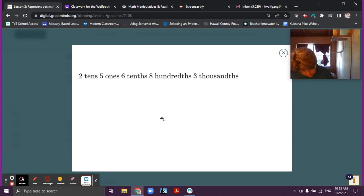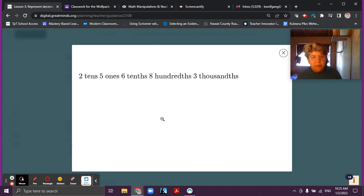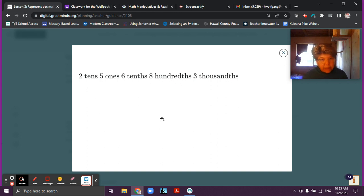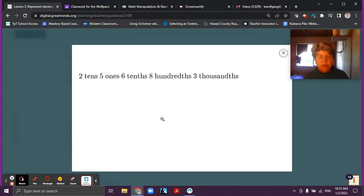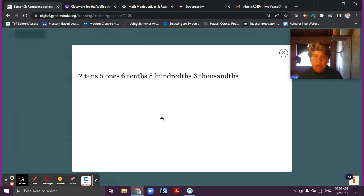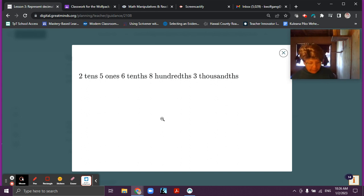What I want you to do is to represent this decimal number with your place value disks. You might need your whole number disks and your decimal disks. I'm going to give you some time to do that. If you feel like you need a little bit more time, you can pause the video, or if you don't have your disks ready, go ahead and get started on that.